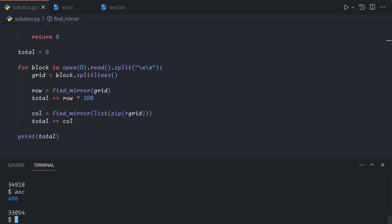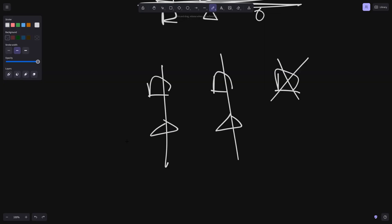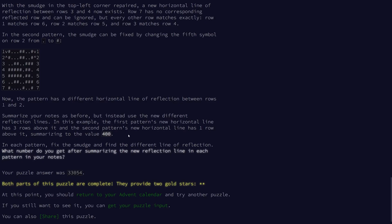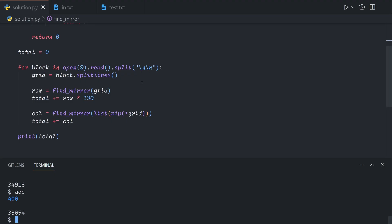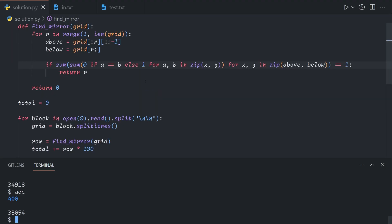And so all we needed to change for part 2 was the condition. And so that gives us our answer for part 2. Thank you for watching, and I hope you enjoyed.